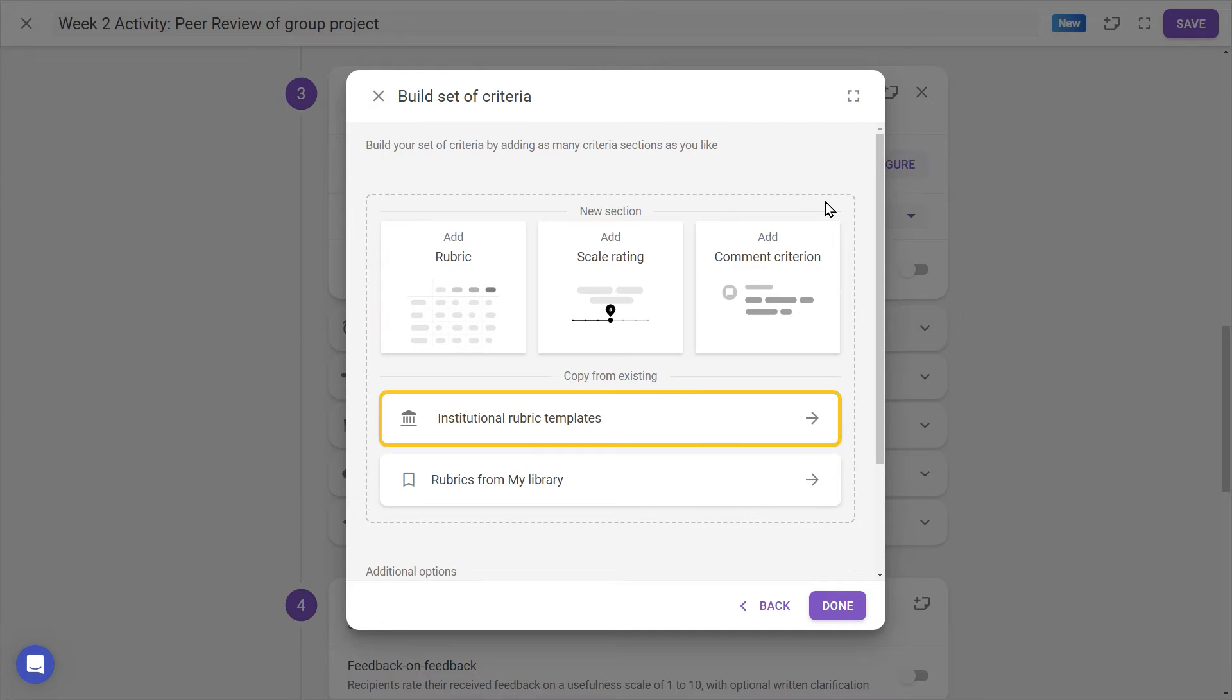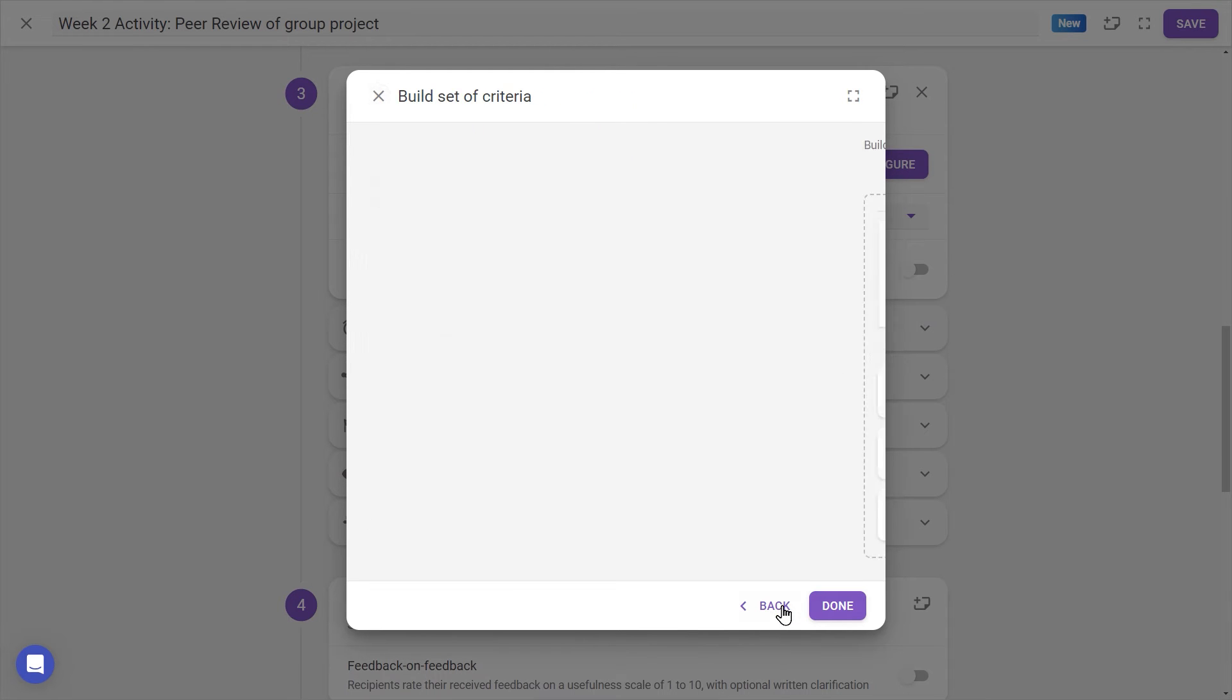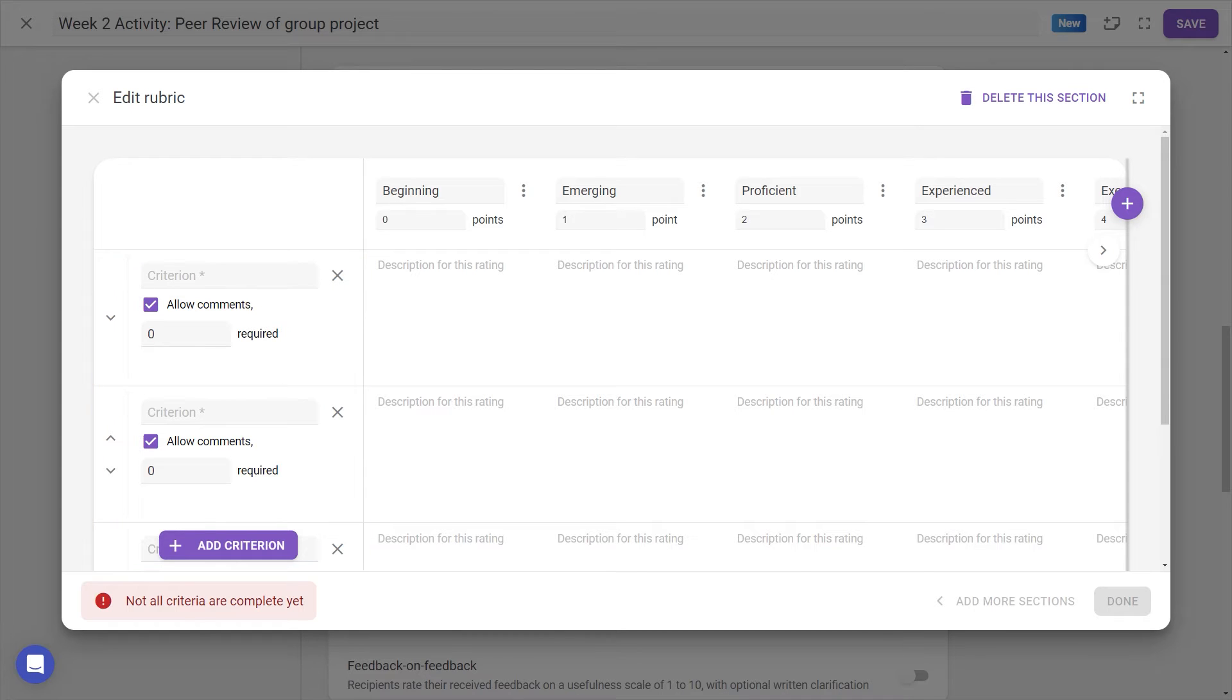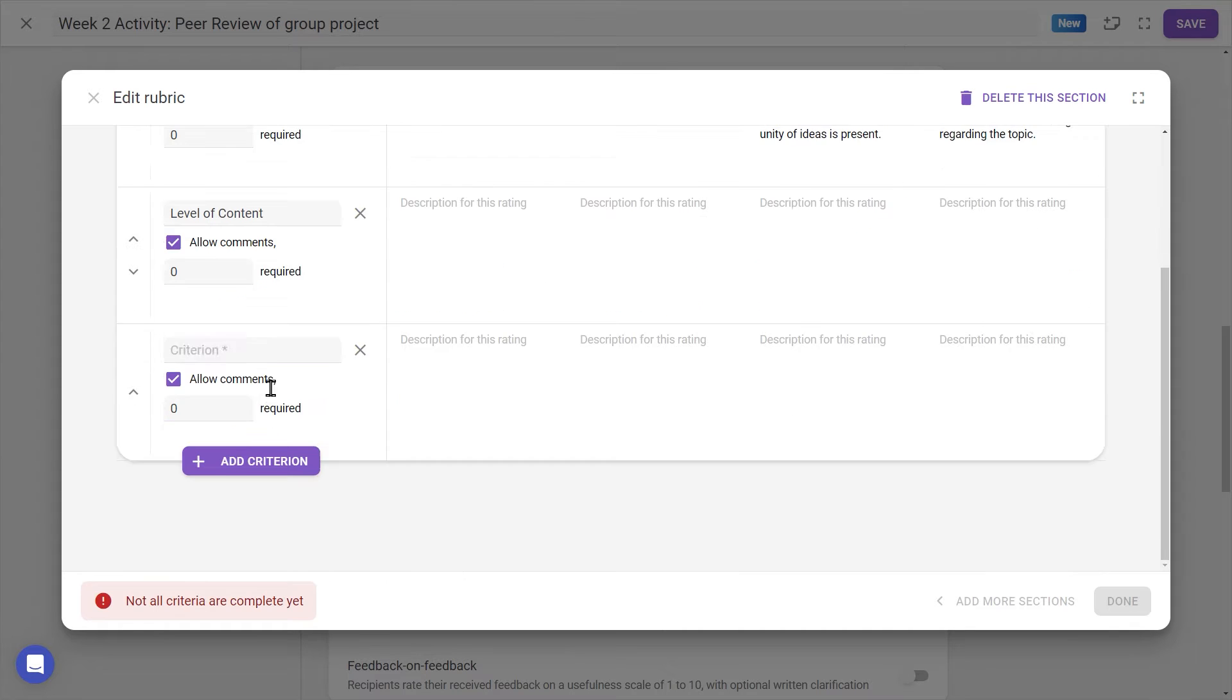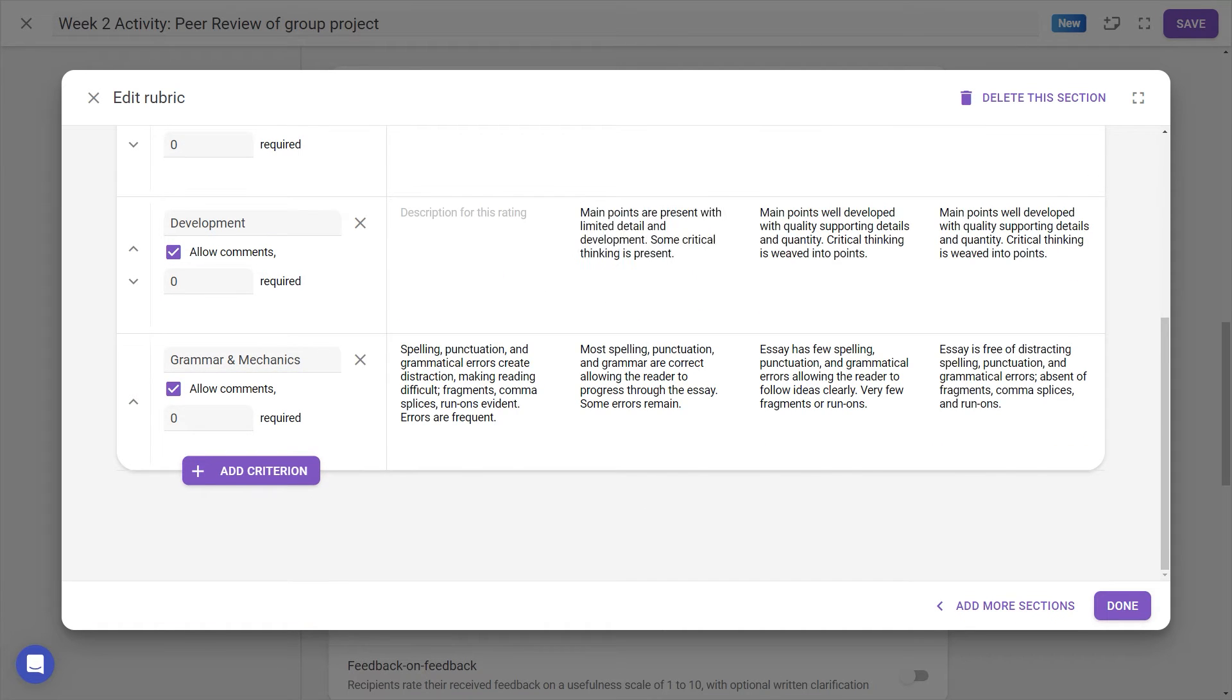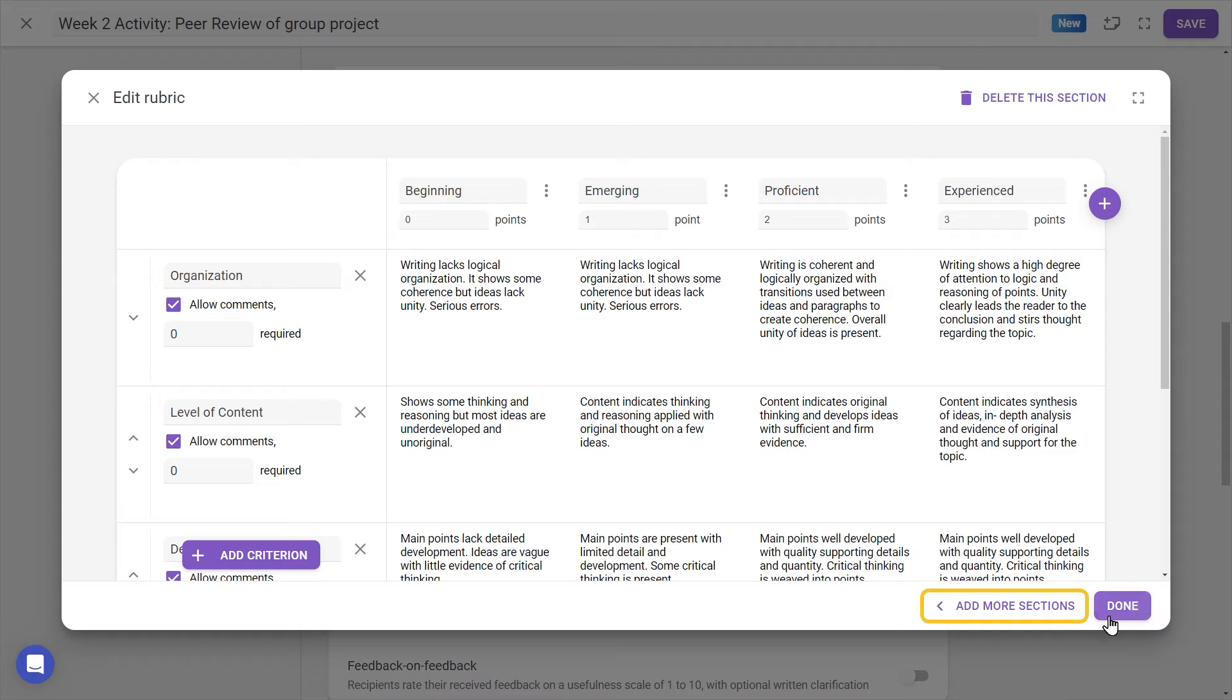If institutional rubrics are in use, we can also find them from this window. For now, let's add a rubric, changing criteria, levels, and descriptions as necessary. As a tip, copying and pasting in longer text from an existing rubric can save some time over manually typing everything in. Once the rubric is set up, we can add other review criteria with the Add More Sections button, or we can press Done to continue.